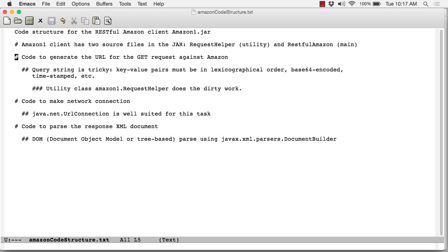In particular, the information that's contained in the query string attached to the GET request has to be formatted in a very precise order. If there's any mistake in the formatting, Amazon basically rejects the request. The key value pairs have to be sorted. They have to be Base64 encoded. There has to be an appropriate timestamp. All of that sort of thing.